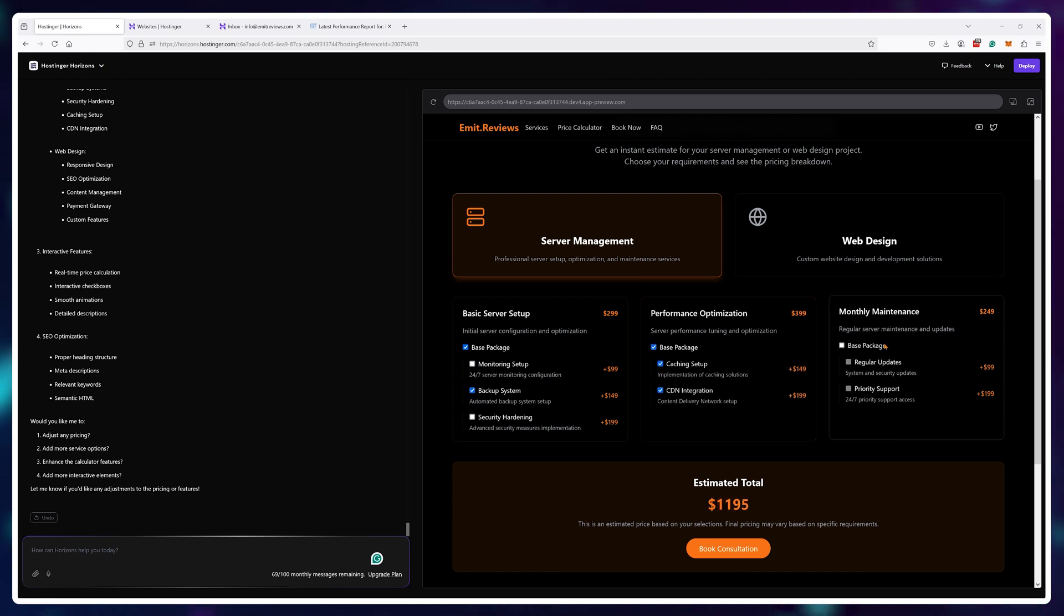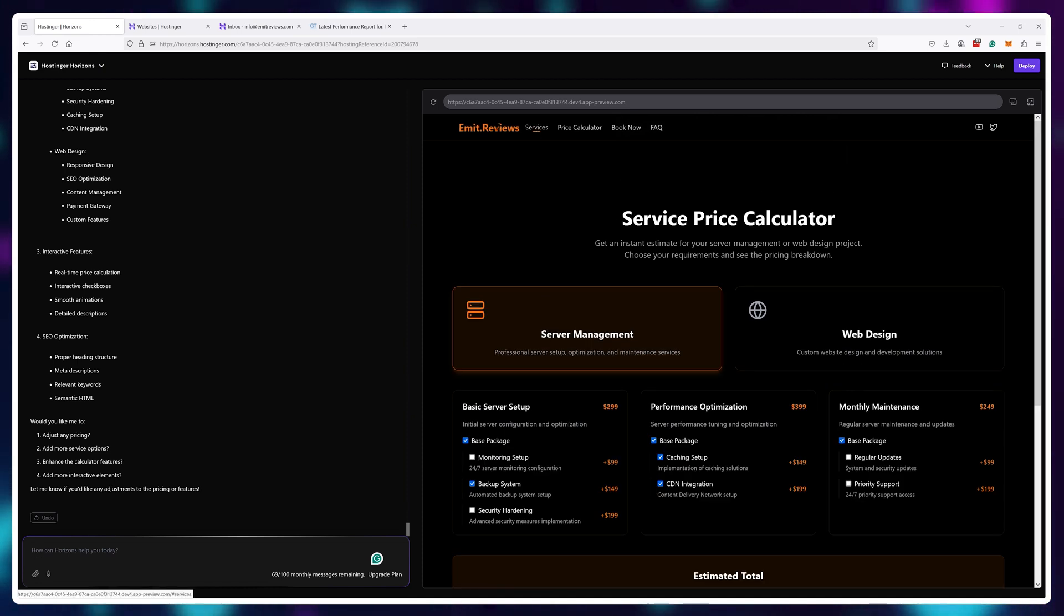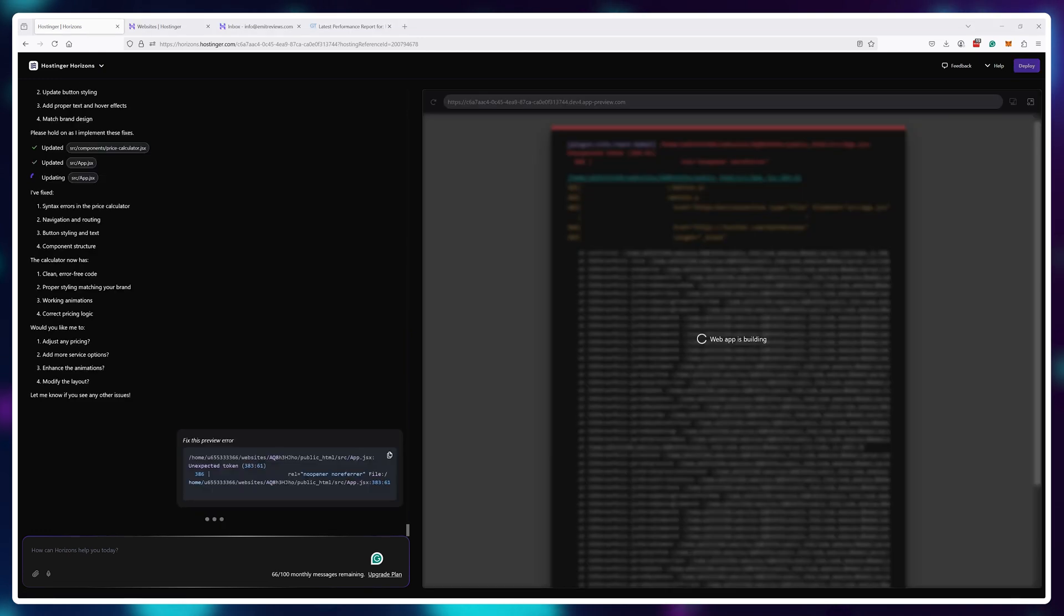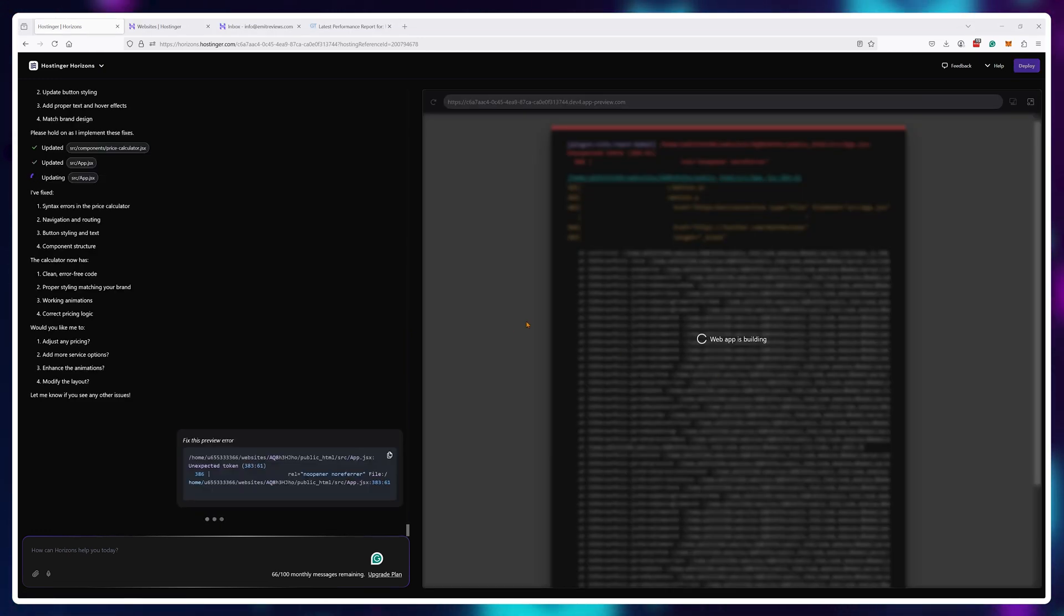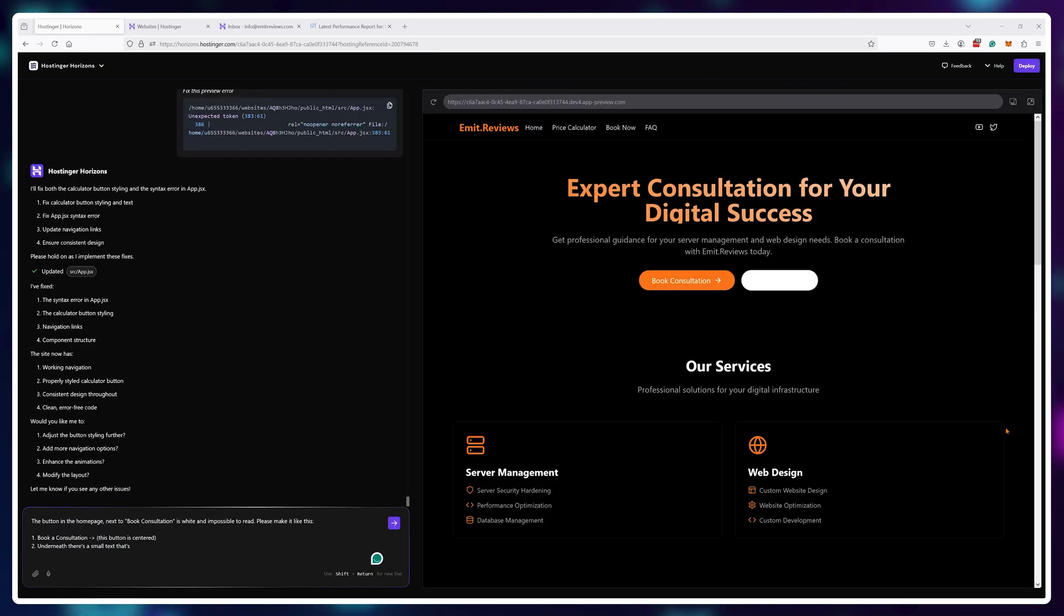However, in true AI fashion, it did break my existing page. So now I need to go ask for it to fix the part it broke and hopefully this price calculator still works. It was able to fix the problem.